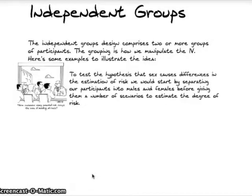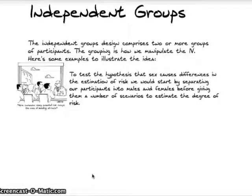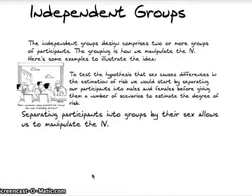Here are some examples. First, we could test the hypothesis that sex causes differences in the estimation of risk. We'd separate participants into males and females before giving them scenarios to estimate the degree of risk. Going with the classic line that women tend to be more cautious than men, we'd expect women to produce a higher estimate of risk on a 10-point scale. Separating participants into groups by their sex is what allows us to manipulate the IV — sex of participant — then we measure their risk estimates.